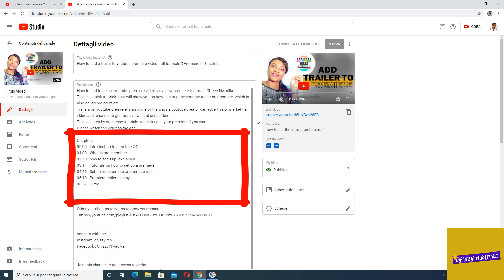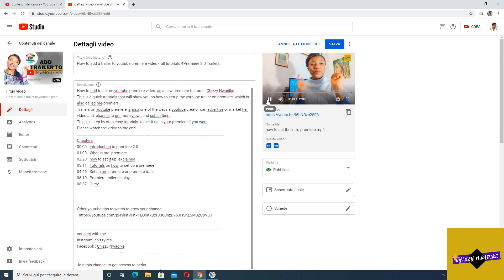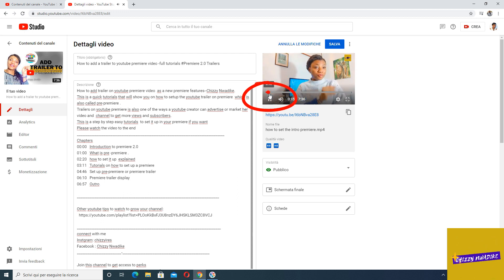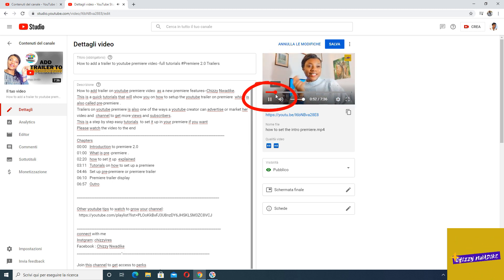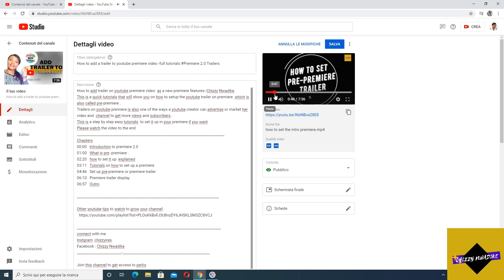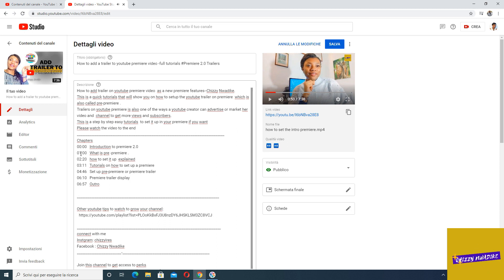Start with 0:00 — do not start with 0:01. If you get the numbers wrong, the chapters might not show up because the timestamps won't match the video. That is why it's very important to watch your video while you're adding chapter markers, to make sure you place each marker at exactly the right spot. Don't mark a chapter at 10 minutes when it actually starts at 15 — that will cause a problem during the update.